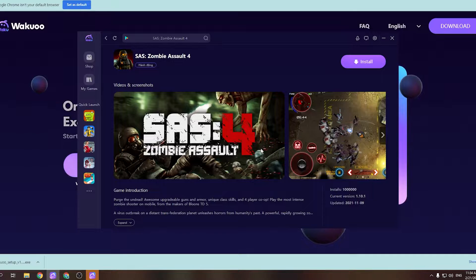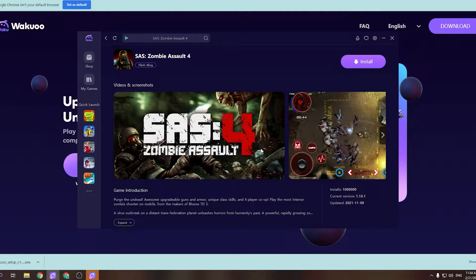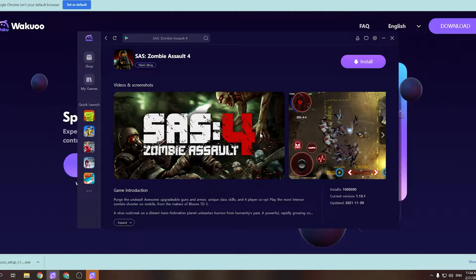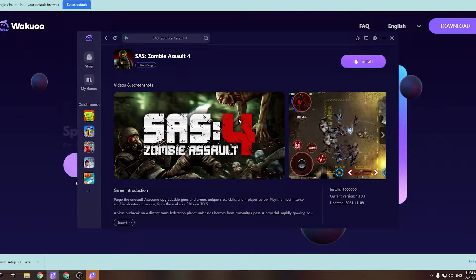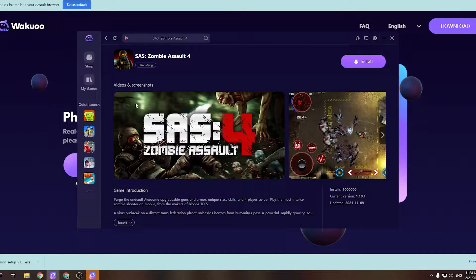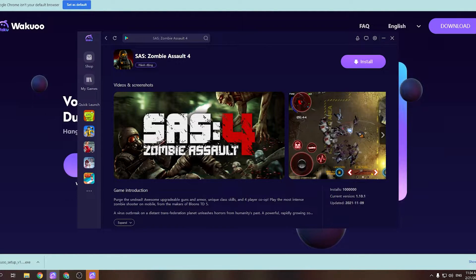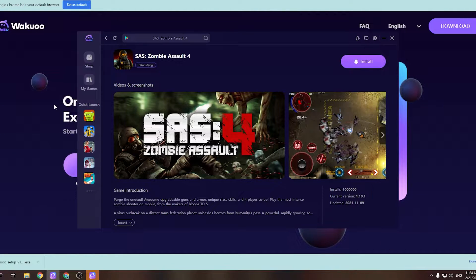I've put the link to the emulator in the description below, or comment on this video. Just scroll down while you watch this to check it out and click on it to download. By the way, if you're using Chrome, the downloaded file will be at the bottom left of your screen.